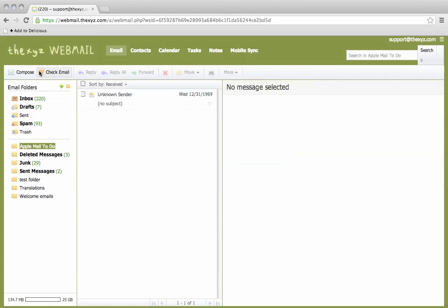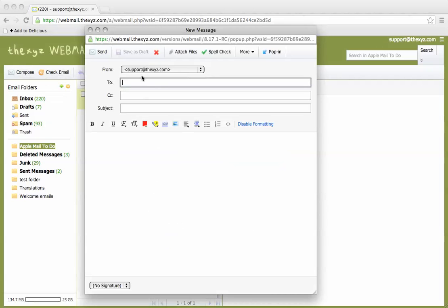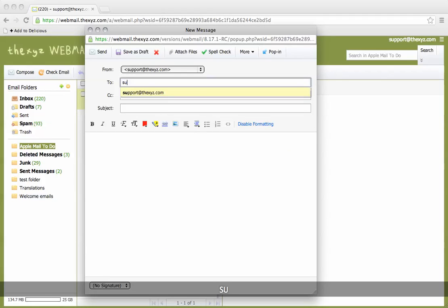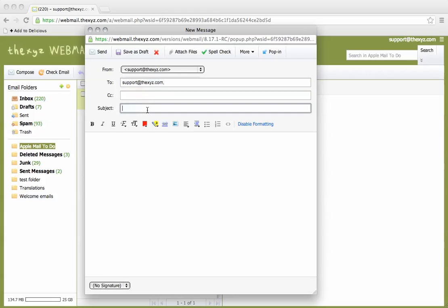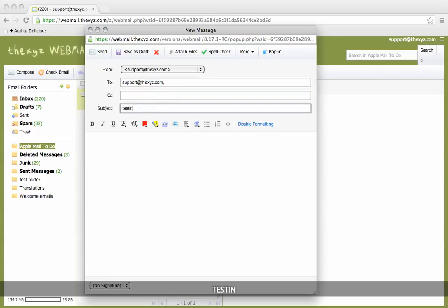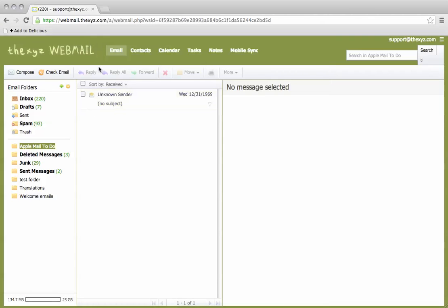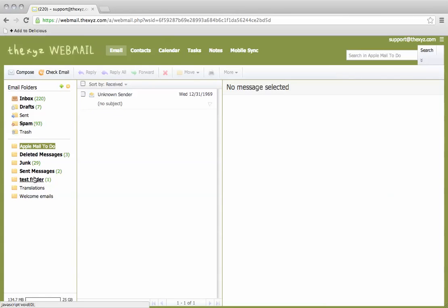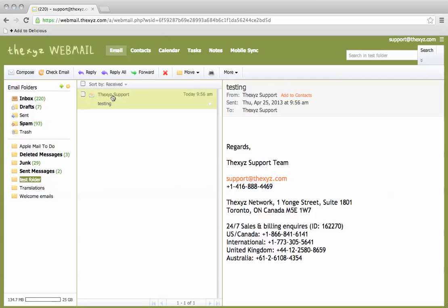So I'm going to go ahead here and compose an email. I'm going to send it from this address. It's going to have the subject testing. So there we go. We see that that email has gone through to our test folder. And there it is.